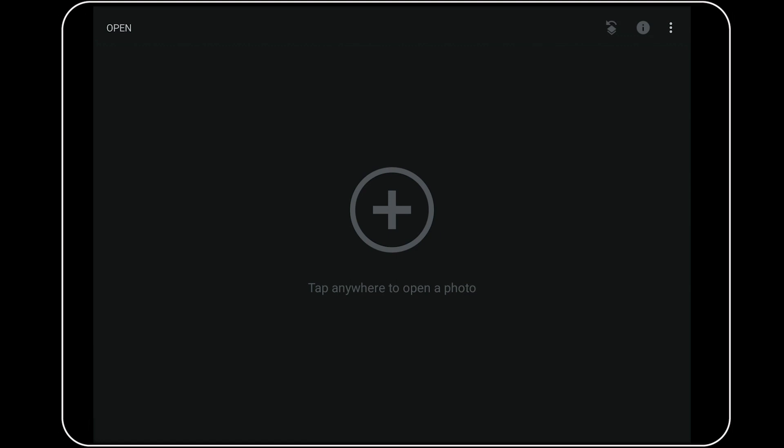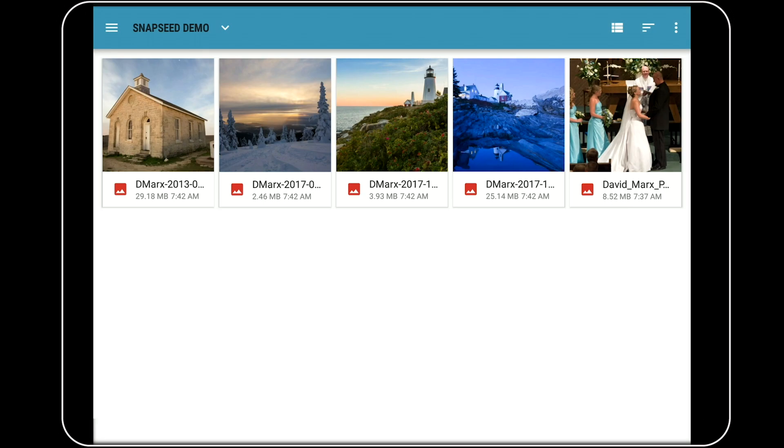To get us started, I'm going to tap here on the big plus in the middle of the screen to open up a new image. Next, I'm going to tap on this DNG file to open it into Snapseed's RAW editing window.